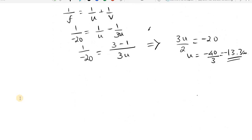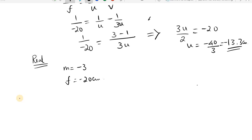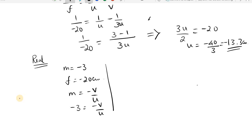Now let us go to the second case: when the image is real. When the image is real, the magnification equals minus 3 and the focal length is once again minus 20 centimeters. Using m equals minus V by U: minus 3 equals minus V by U, so V equals 3U.